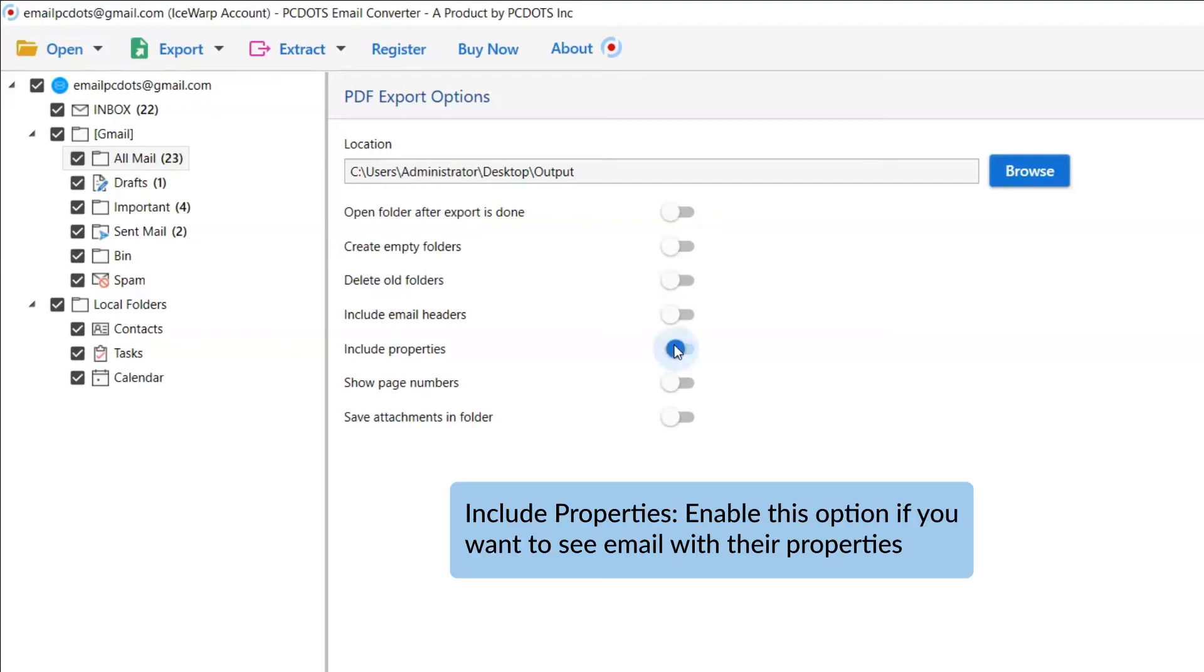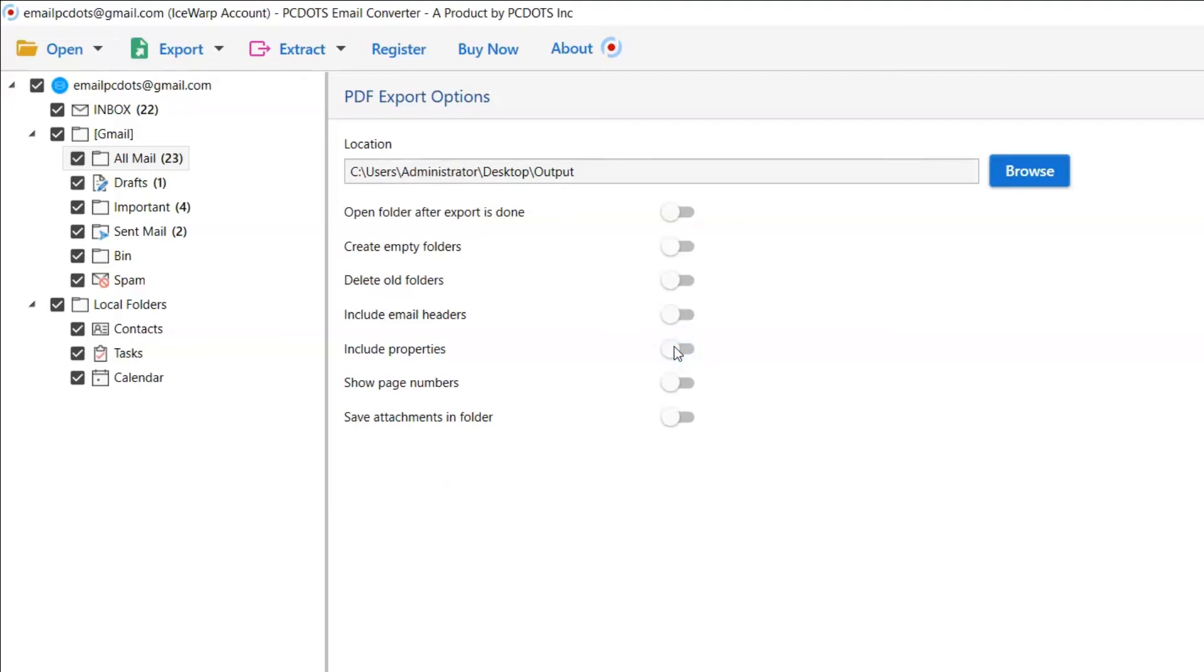Include properties allows you to see the emails with their respective HTML properties. Enable this option if needed.